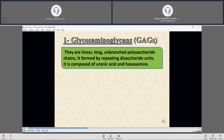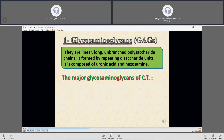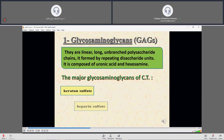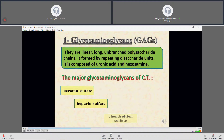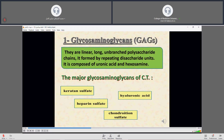Glycosaminoglycans are linear, long, unbranched polysaccharide chains formed by repeating disaccharide units. They are composed of uronic acid and hexosamine. The major types of glycosaminoglycans found in connective tissue are keratan sulfate, heparan sulfate, chondroitin sulfate, and hyaluronic acid.